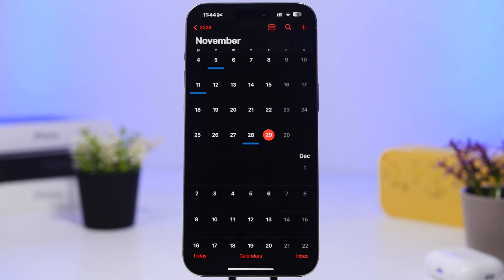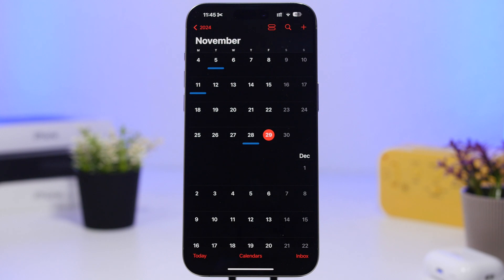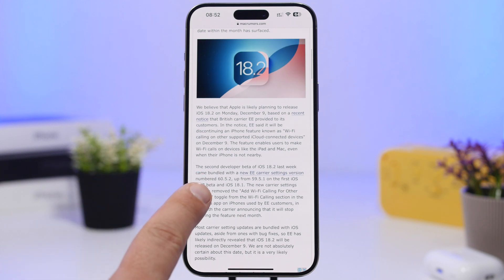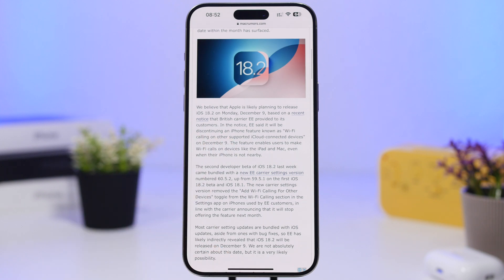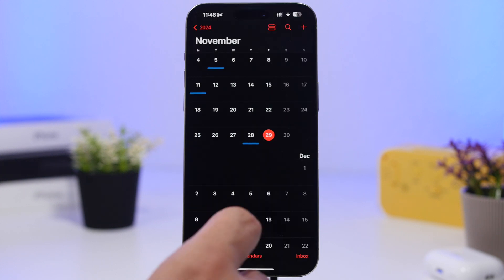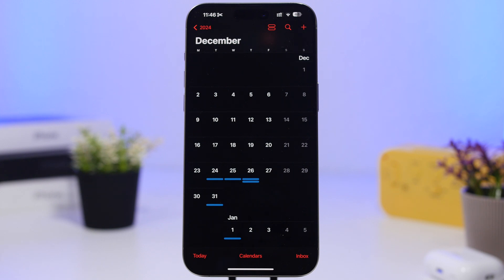The public release should happen December 9th — a date we highly expect Apple to release iOS 18.2. The reason I believe the 9th will be the day is a report from MacRumors indicating Apple is planning to release iOS 18.2 on Monday, December 9th, based on a recent notice from British carrier EE sent to its customers. EE is basically discontinuing a feature on the iPhone starting December 9th. So we're expecting Apple to release iOS 18.2 to the public on December 9th.